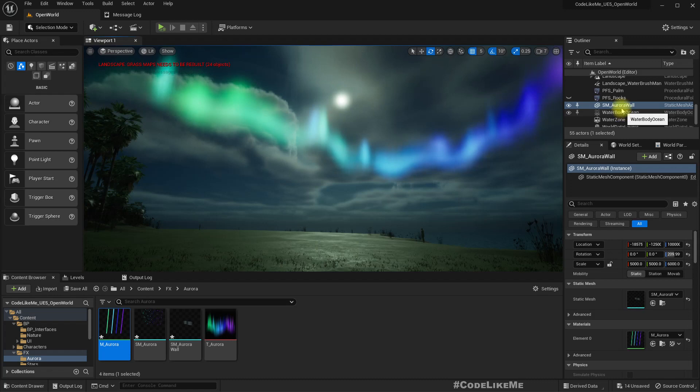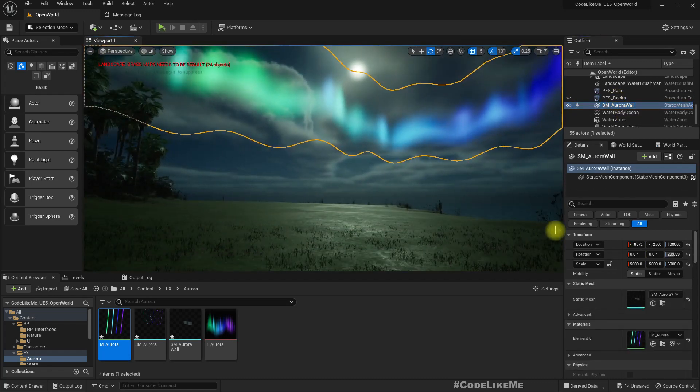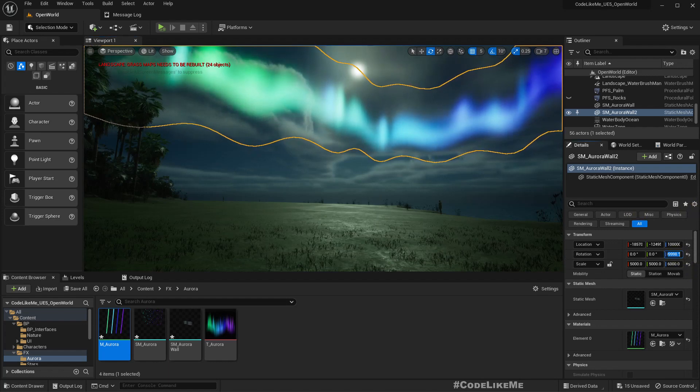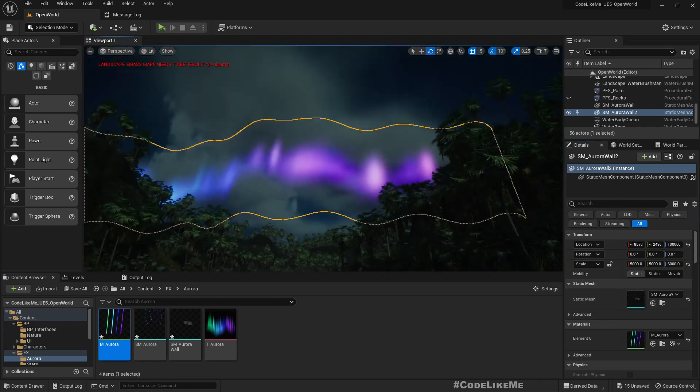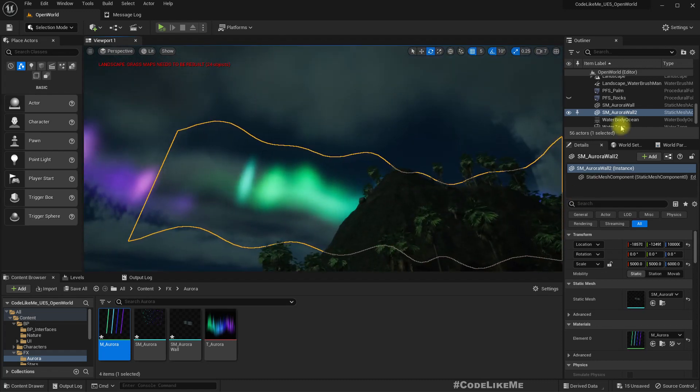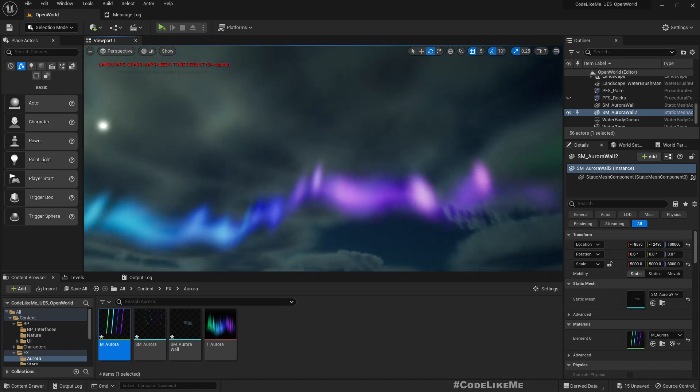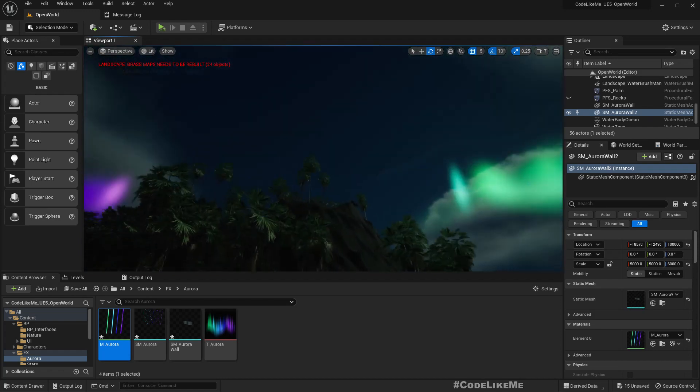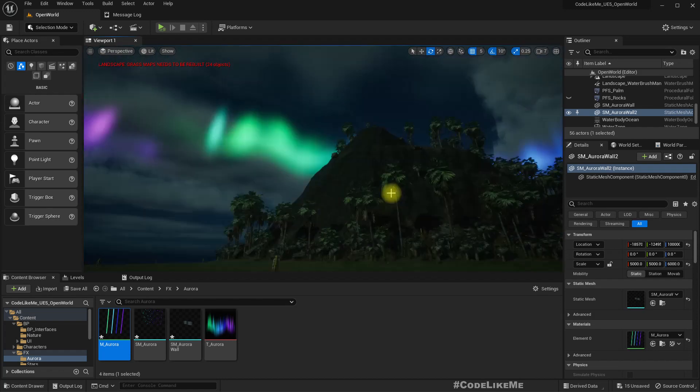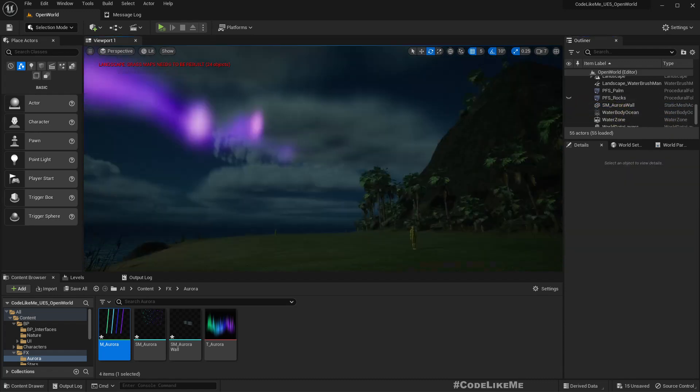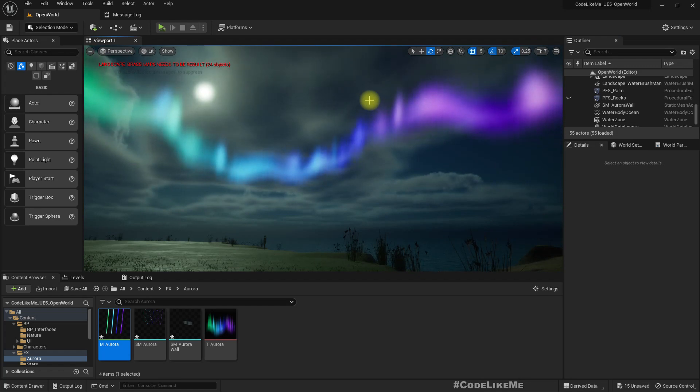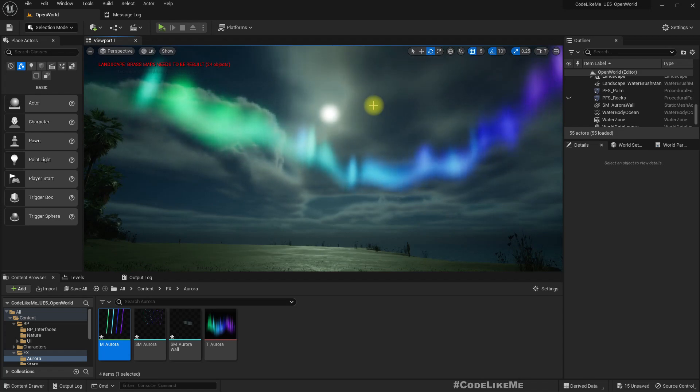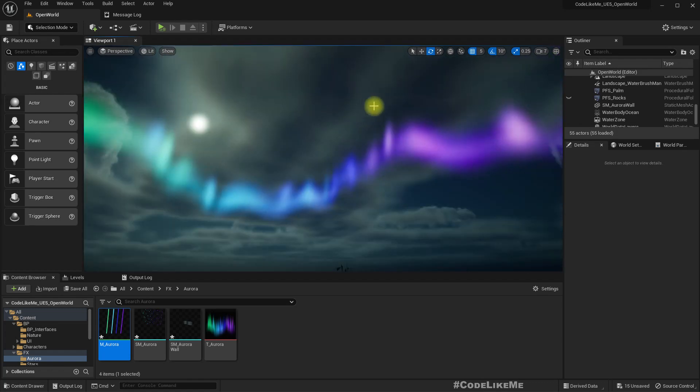If I duplicate this and change the rotation, we can have it around us like this. But that's not the way I want to spawn it. I want to spawn them using a Niagara system so that we can have many different rotations and some they appear then disappear, a variation basically. But I'll do that in the next episode. Let me first fix this.